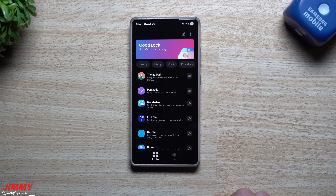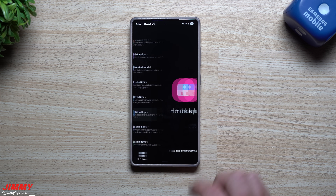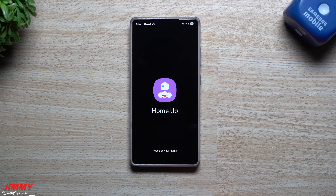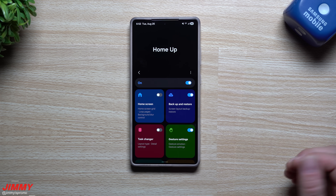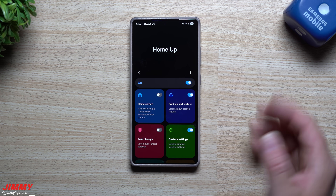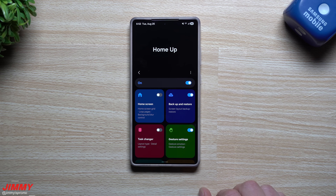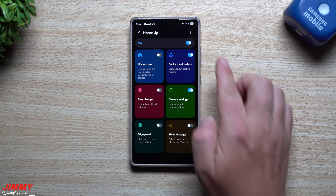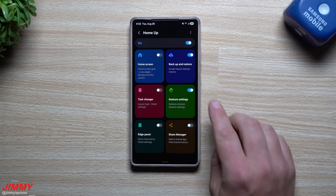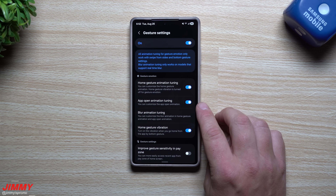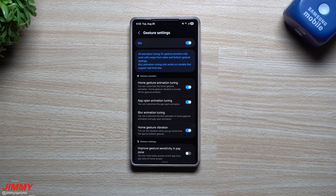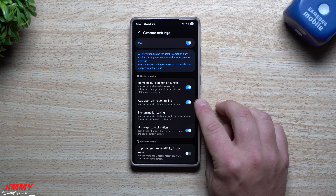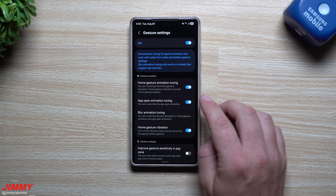First in today's video, we will take a look at Home Up. Inside of Home Up, this is where you're able to change how your applications open and close when it's dealing with animation. Head over inside of the gesture settings — this is something that was added within just the last 30 days. Right here you have the option for app open animation tuning.